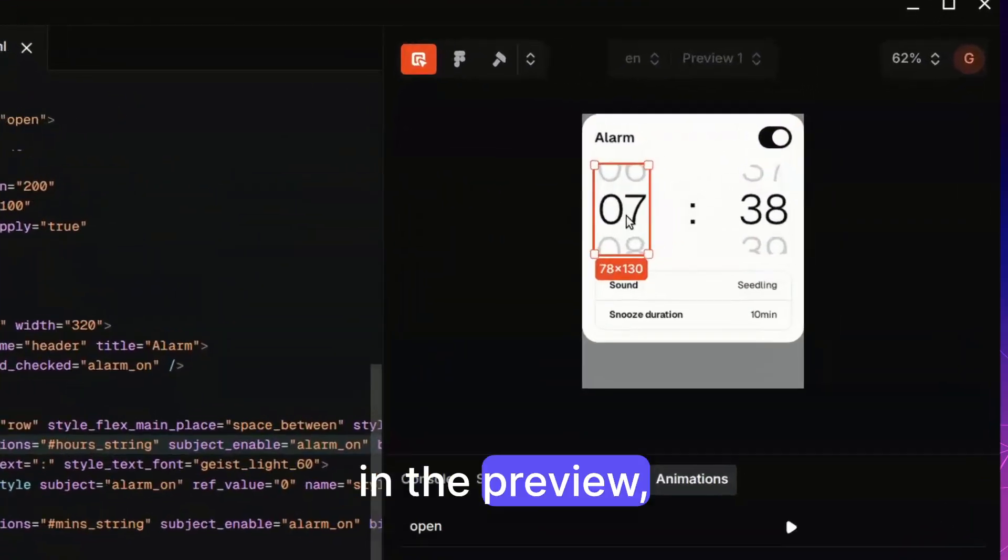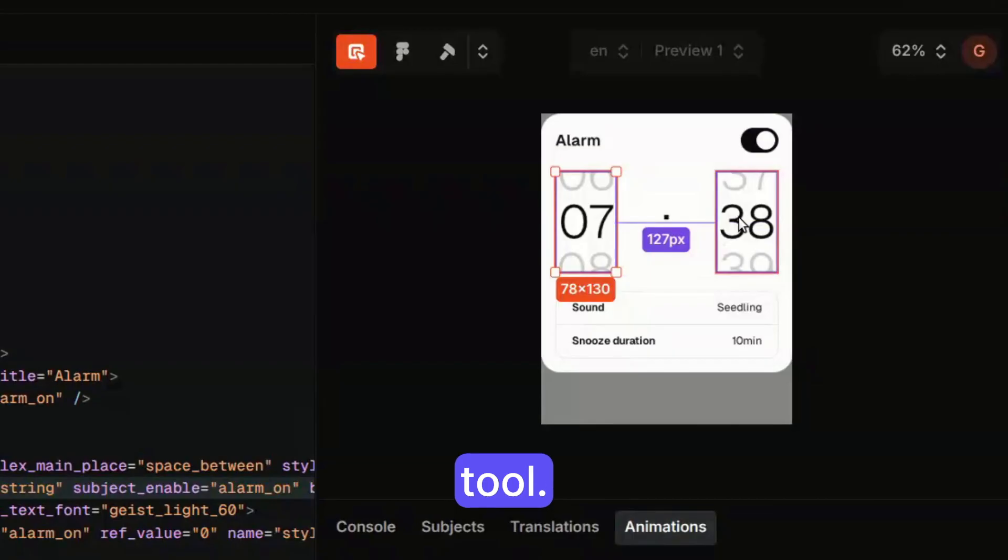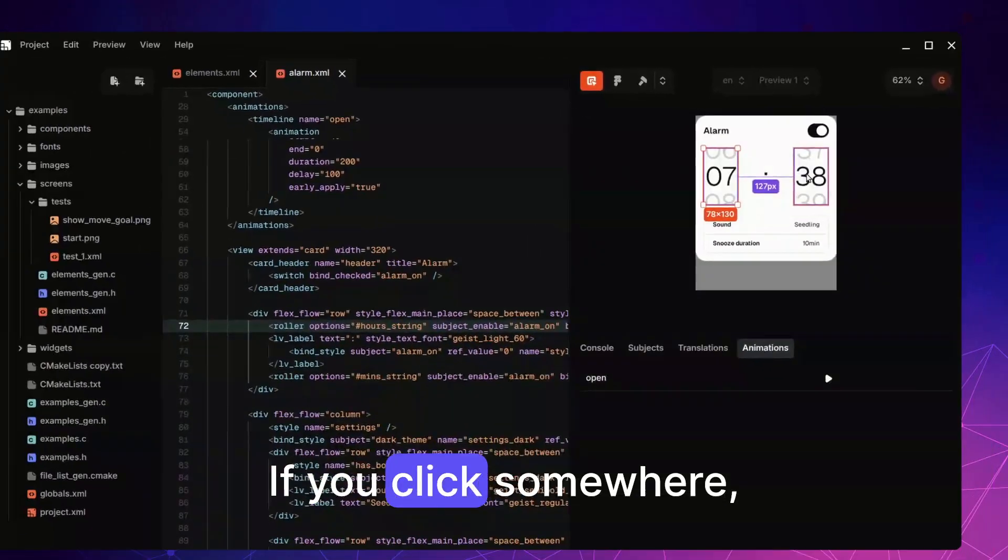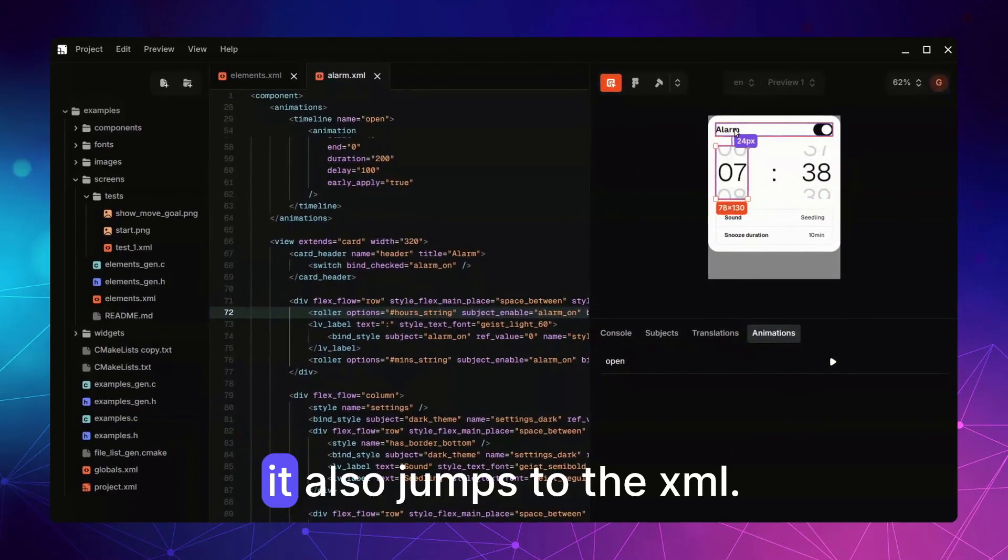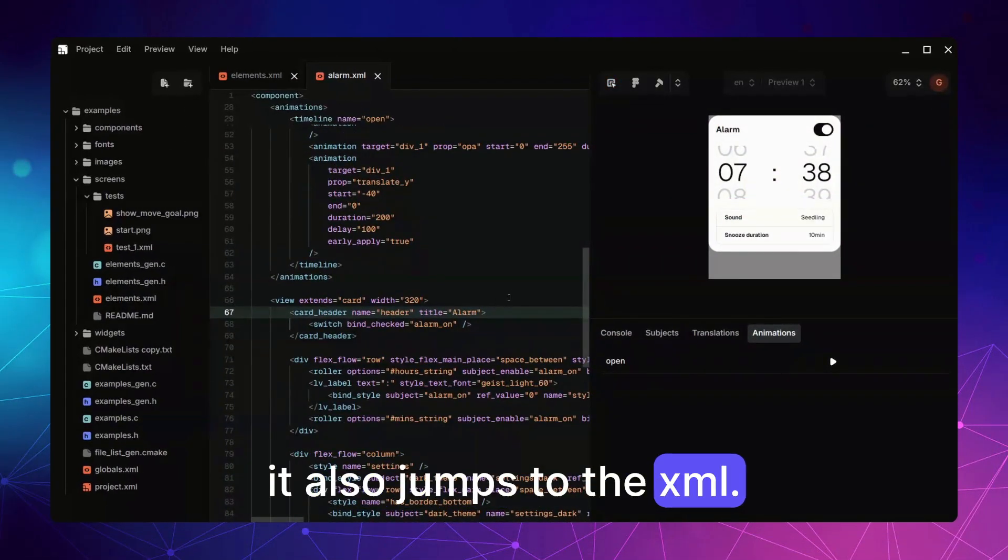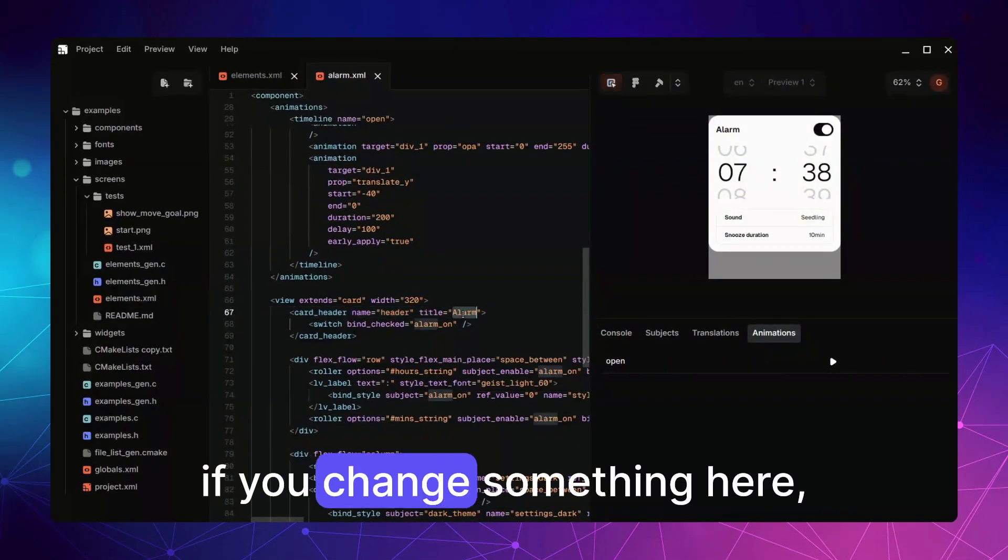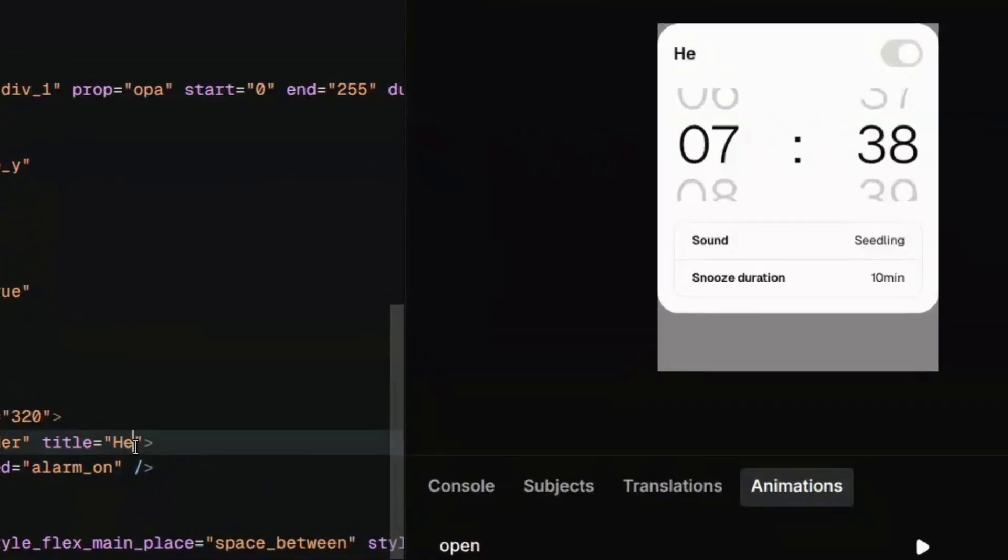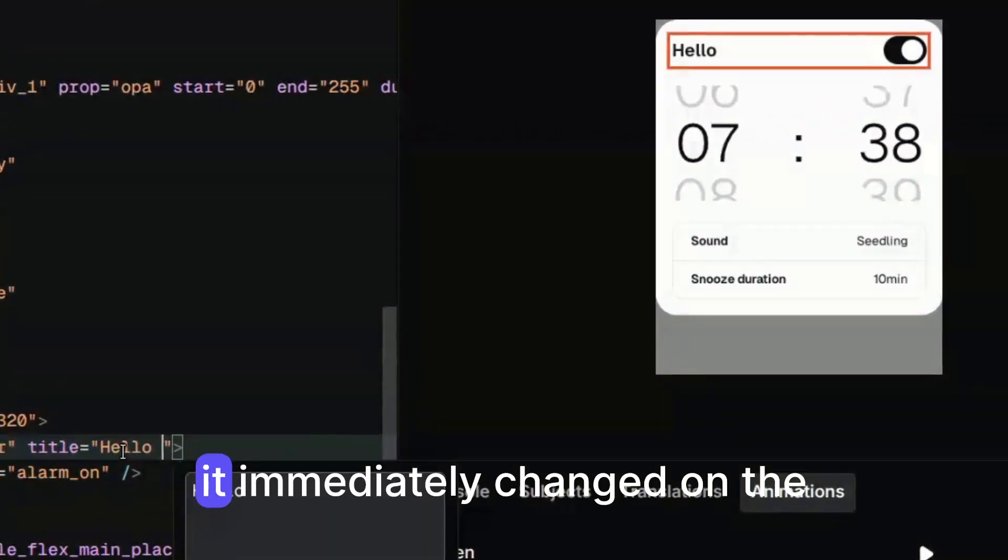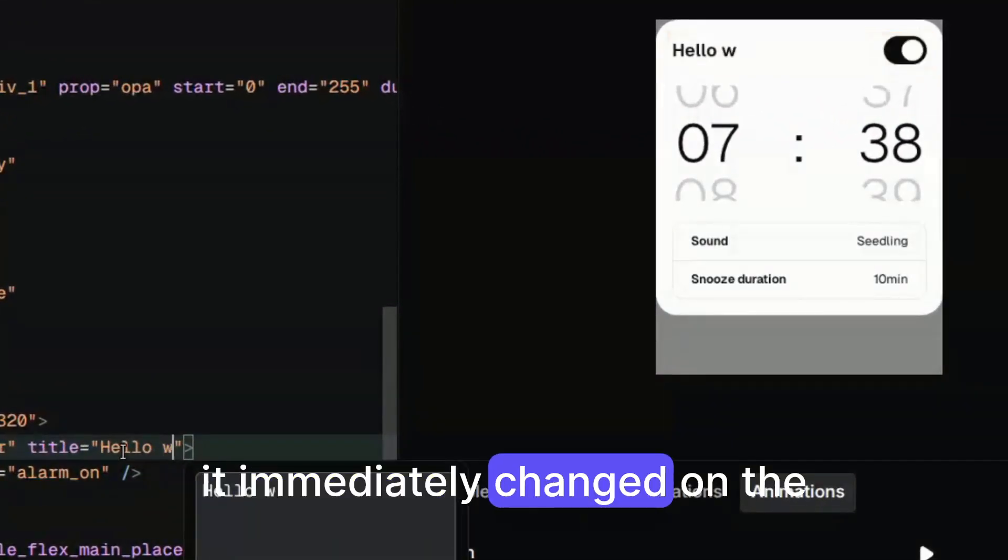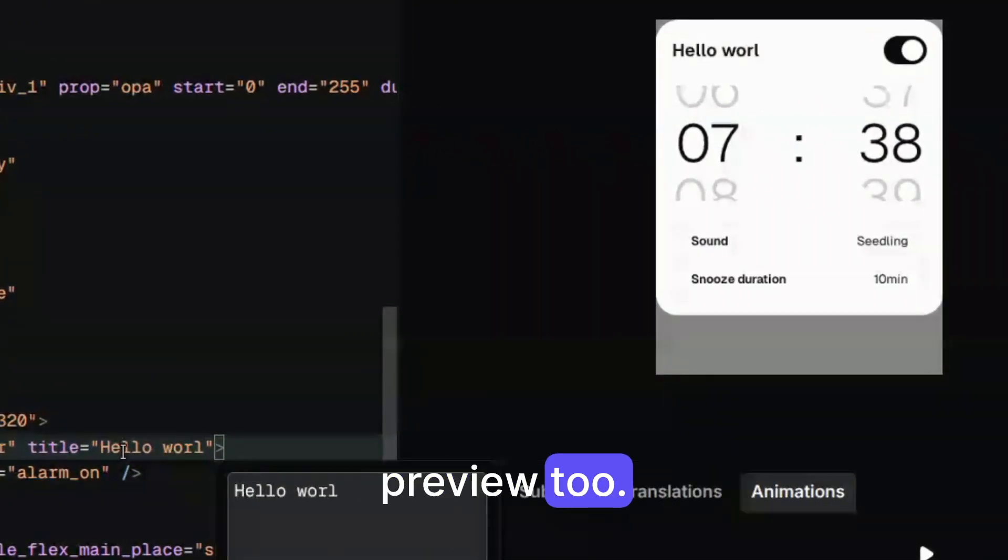In the preview you have a great measurement tool. If you click somewhere it also jumps to the XML. And of course if you change something here it's immediately changed on the preview too.